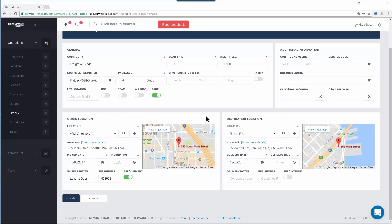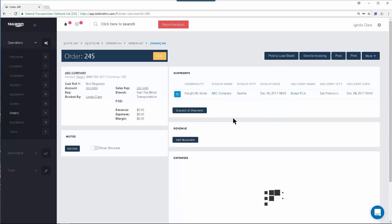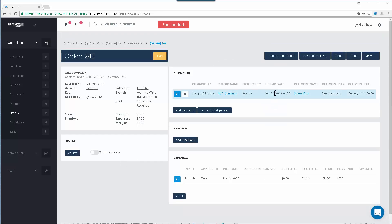Once you've populated all the details, click the Create button, which will commit those changes to the order and show it in your shipment area.